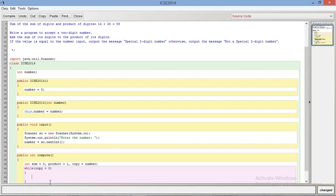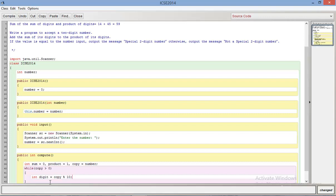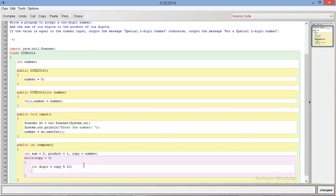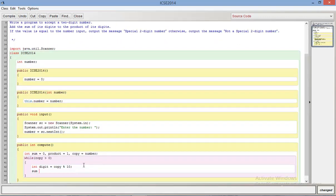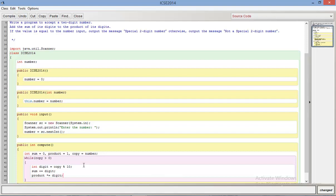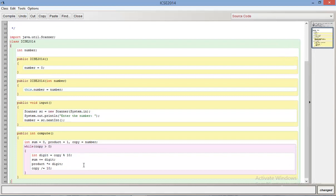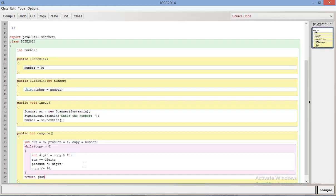What I'm going to do is int digit equals copy mod 10. When you do mod 10 you get the rightmost digit. I'll do sum plus equals digit, product times equals digit. This is just finding the product and sum of digits. Now I'm going to divide the number by 10 and I'm doing that because I need to truncate the rightmost digit because I've already used it. At the end of this process I will have the sum of digits and product of digits. I need the sum of these two values so I'm just going to return sum plus product.